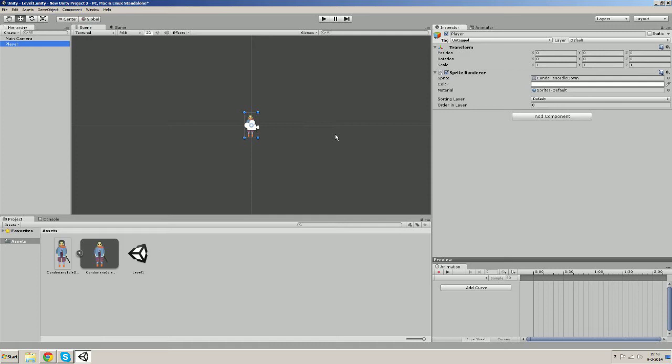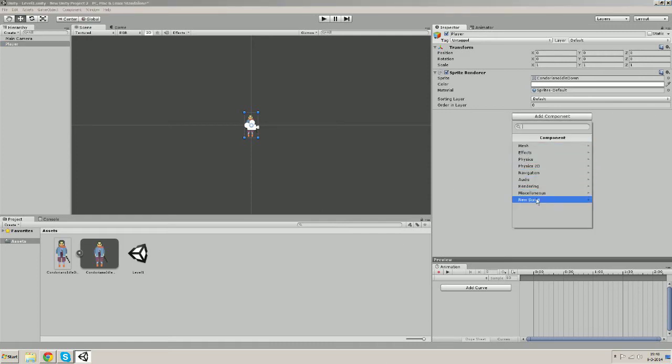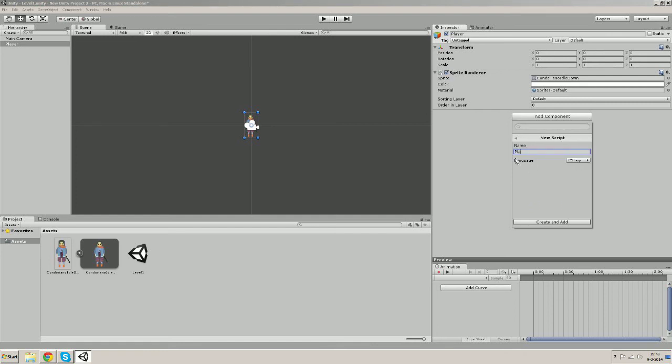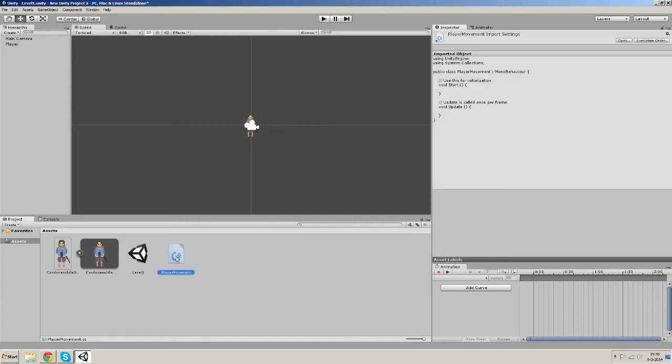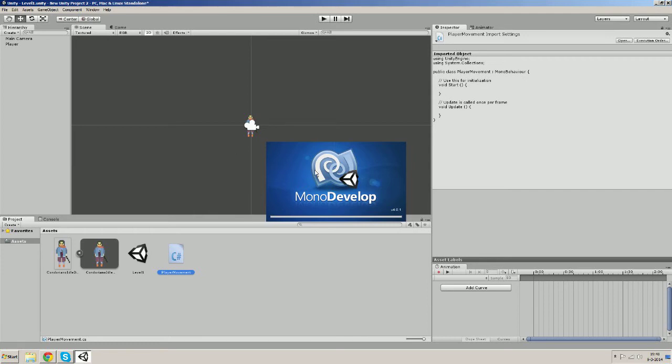In order to get our character moving by using our keyboard buttons we must firstly assign a new component to our player. So we go to add component, new script, a C# script and we'll name it player movement. And we're going to open it up in MonoDevelop.